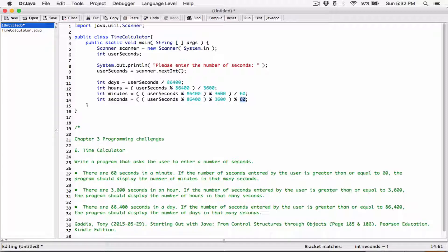Over here it gives us a division: years_seconds divided by 86,400. To get a remainder of years_seconds divided by 86,400, we change the division side to modulus. So years_seconds modulus 86,400 gives us the remainder of years_seconds divided by 86,400. The same way, years_seconds modulus 60 gives us the remainder of this whole thing divided by 60.